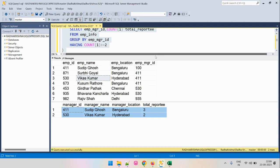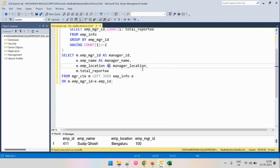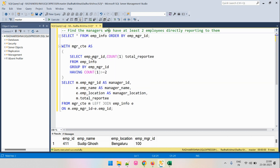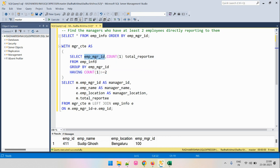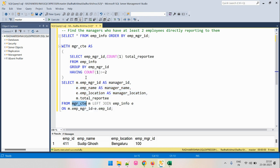To summarize the query: we performed aggregation on the EmpManagerId column to get the total count of employees reporting to each manager, and kept only those managers with at least two reportees using HAVING. Once we had the manager details, we simply joined with the main EmpInfo table to fetch the required manager name and location. The ID and total reportees were already fetched from the CTE. This is how we solved the problem.